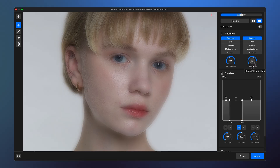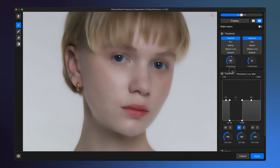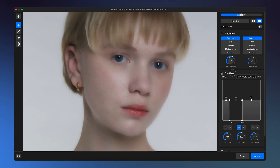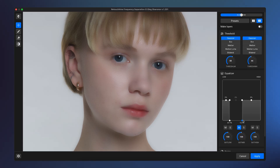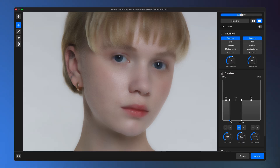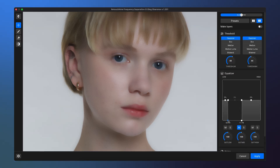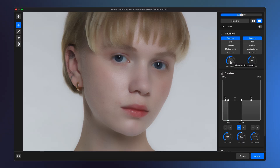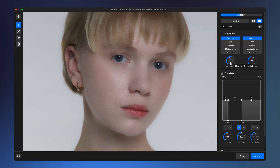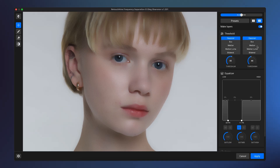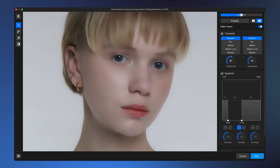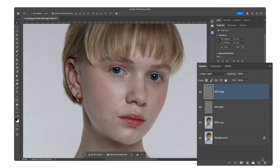For more precise adjustments and better detail enhancement on the skin, use the threshold parameter. Of course, this effect is not applied to the entire image but is selectively revealed using masks and additional tools in Photoshop. Just click the Apply button to apply the settings to the photo, or enable Make Layers to save the three frequency layers. Now, in the Layers panel, in addition to the original image, we also have frequency layers — these are what we'll be working with.